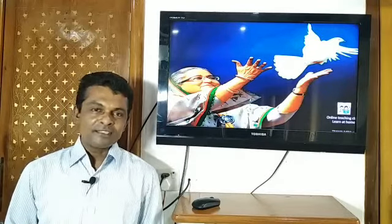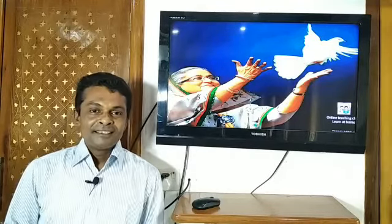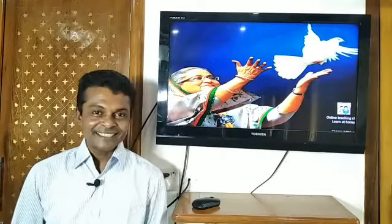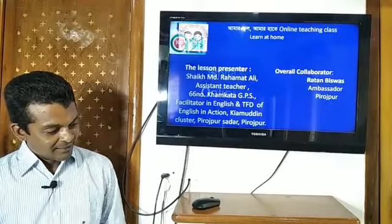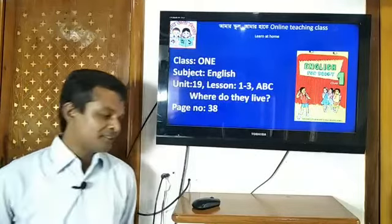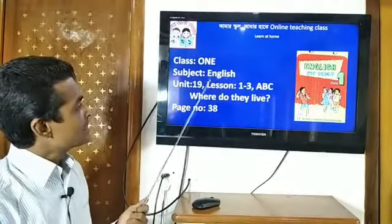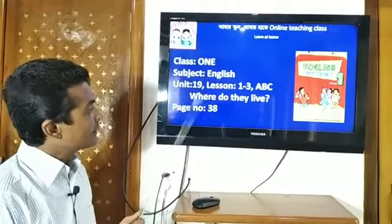Dear students, today I'm going to present a class from your English book, Class One. Please take out your book and don't forget to wash your hands. Now take a look here — Class One, subject English, Unit 19, Lesson 1-2-3, ABC.